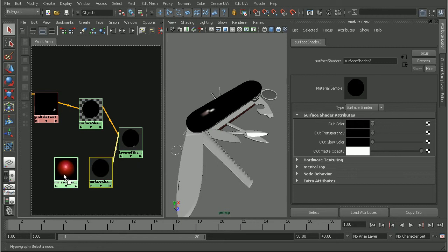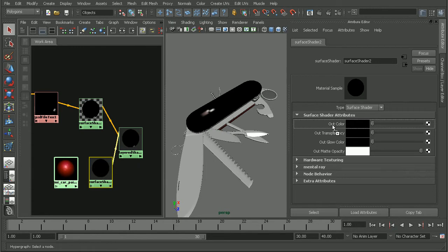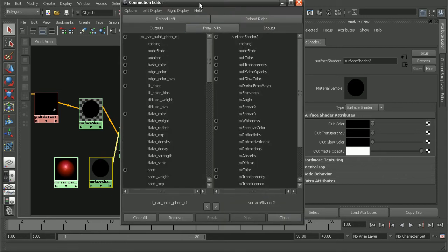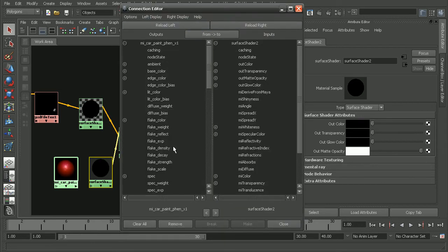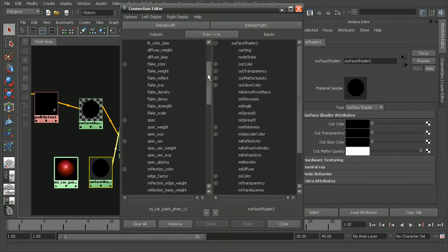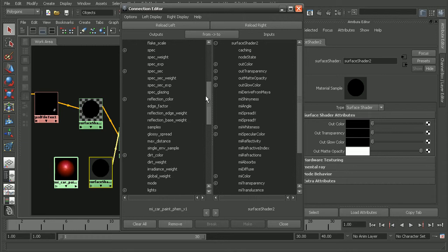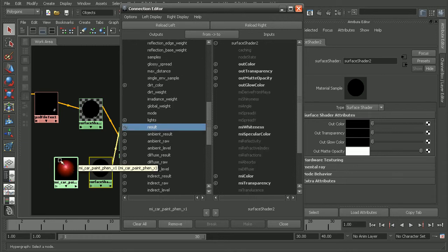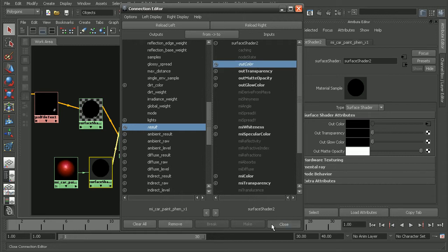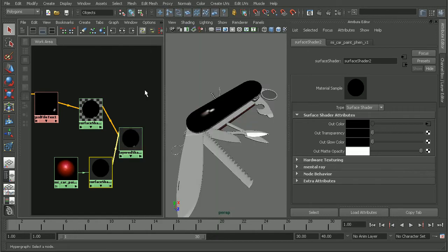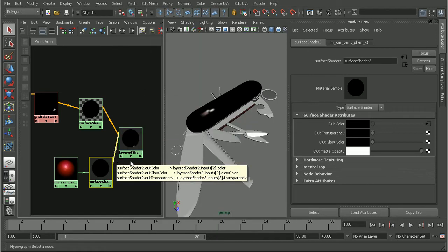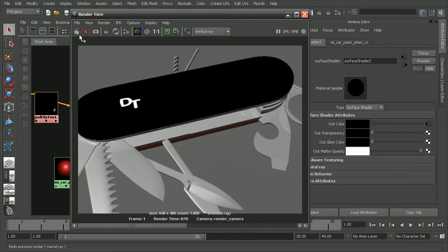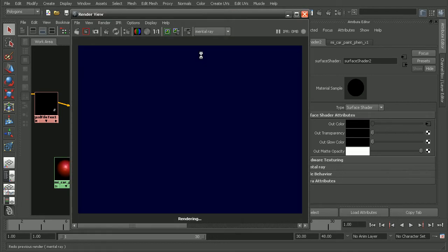Now, if I take this, middle click, and drag this into my out color, that's going to pull up my connection editor. So, what we want to do is come down and find the result, which is the overall result from the car paint shader, and plug that into the out color. Okay, so now that we have that hooked up, let's come back into our render view and render this out.